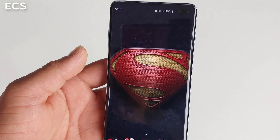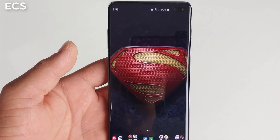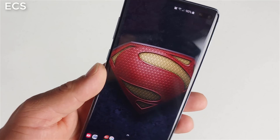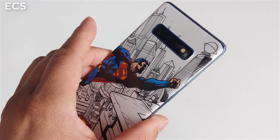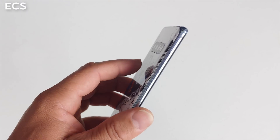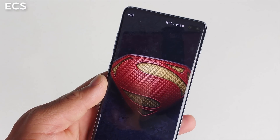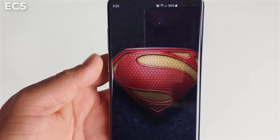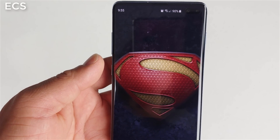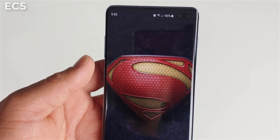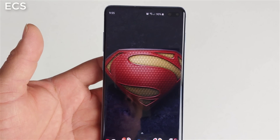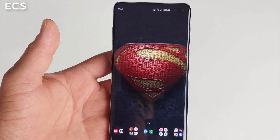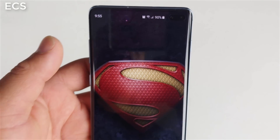What's up everybody, this is Eric from Easy Computer Solutions. So you got your Galaxy S10, S10e, S10 Plus, and one of the things that Samsung took away is a notification LED. But you know what, this is Android — there are always workarounds. Let me show you guys how to enable a notification light around your camera.